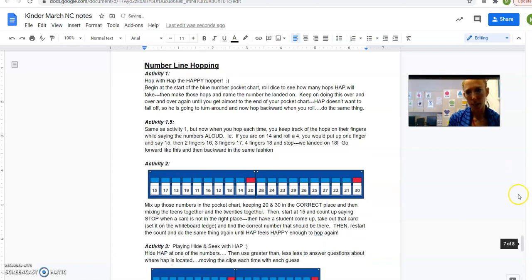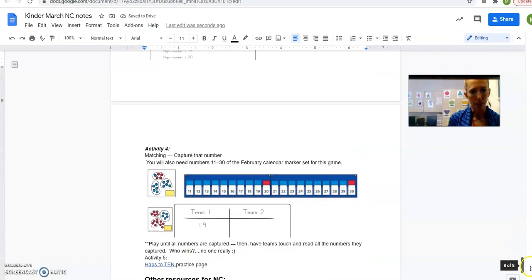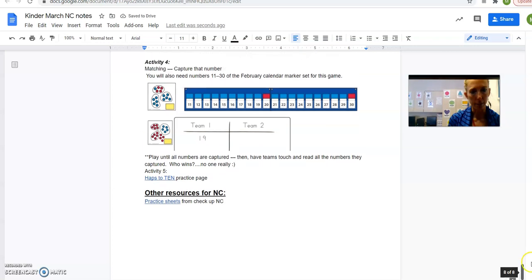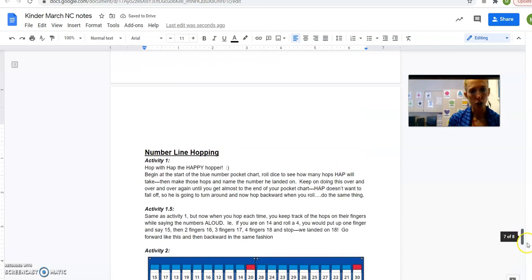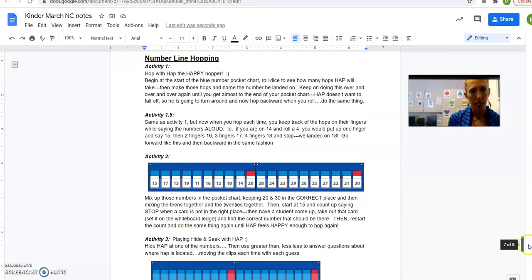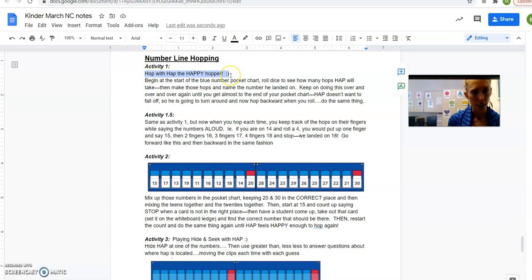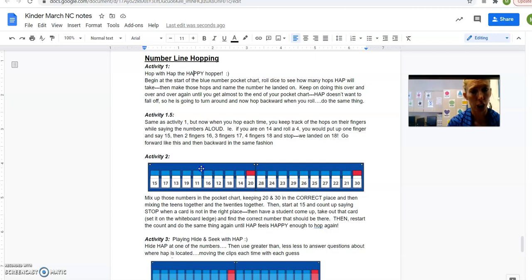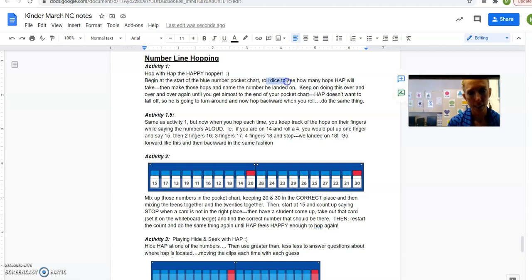Now, if we go to the last part, number line, your pocket numbers. There's lots of different activities you could do there, and I listed them out being with activity number one, starting it off. So hop with Hap, the happy hopper, on your number line. And so you have all the numbers in order, and you use your dice to roll and see how many hops Hap is going to have to do. Then you make those hops and name the number he landed on.